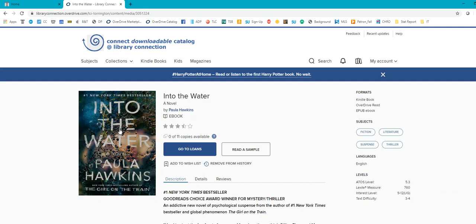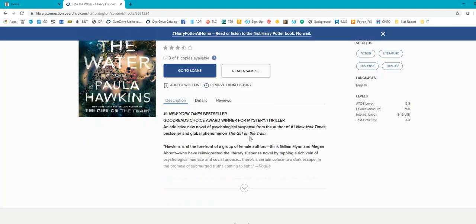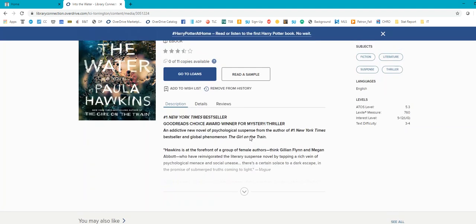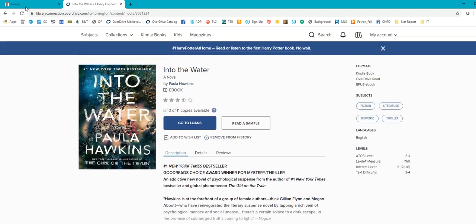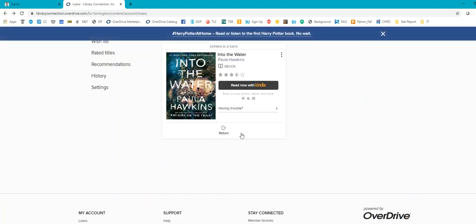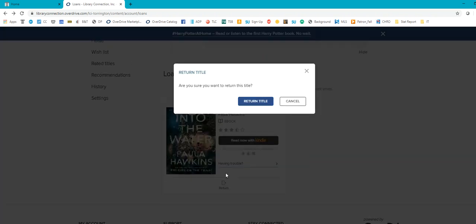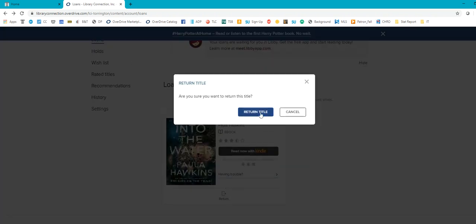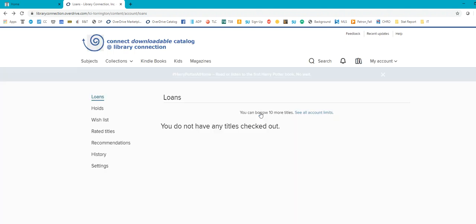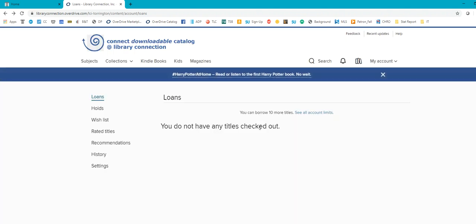Now, I know I talked about returning the book, which is very easy, and I do recommend doing that because it frees it up for other people, especially with ebooks being so popular because we're all staying home. So you would just click your back button. It brings you right back up to your loan page. Click return, return title, and then it's all set.